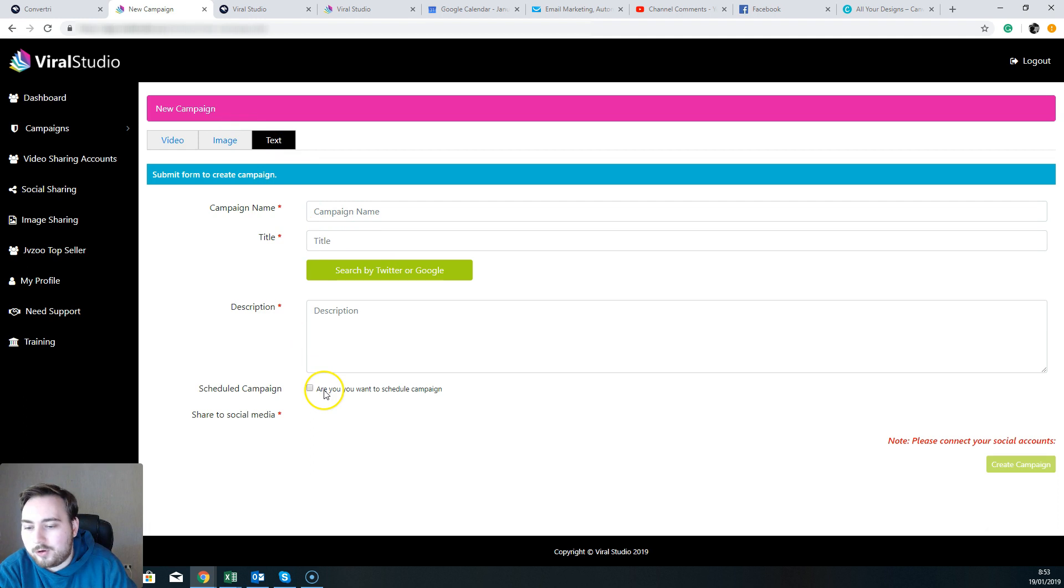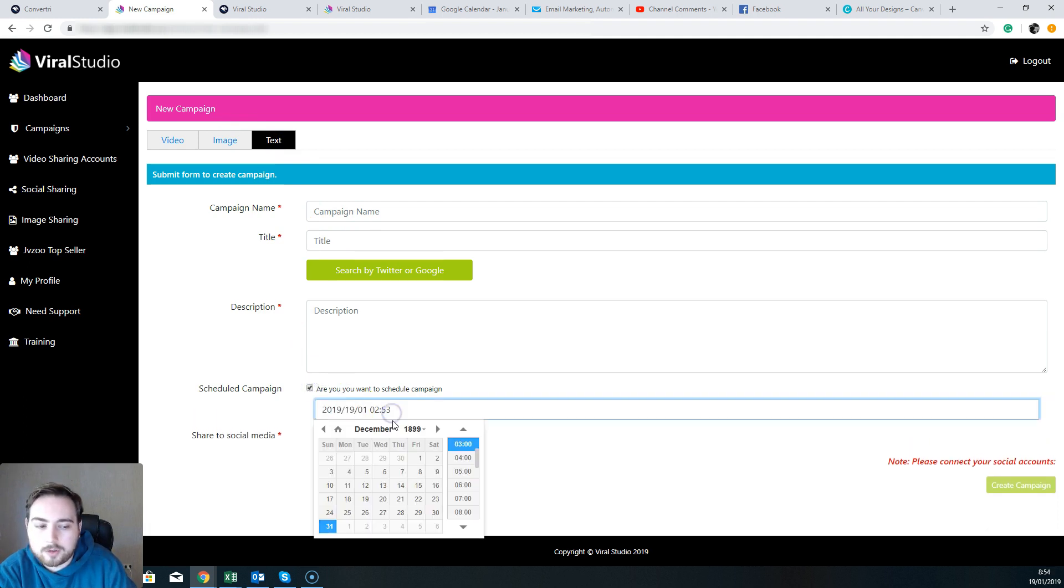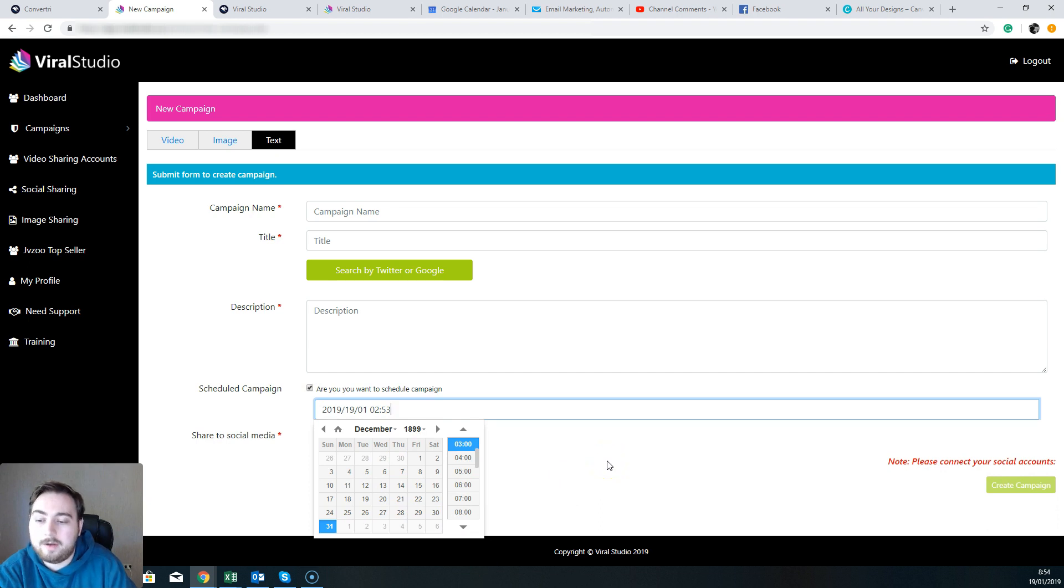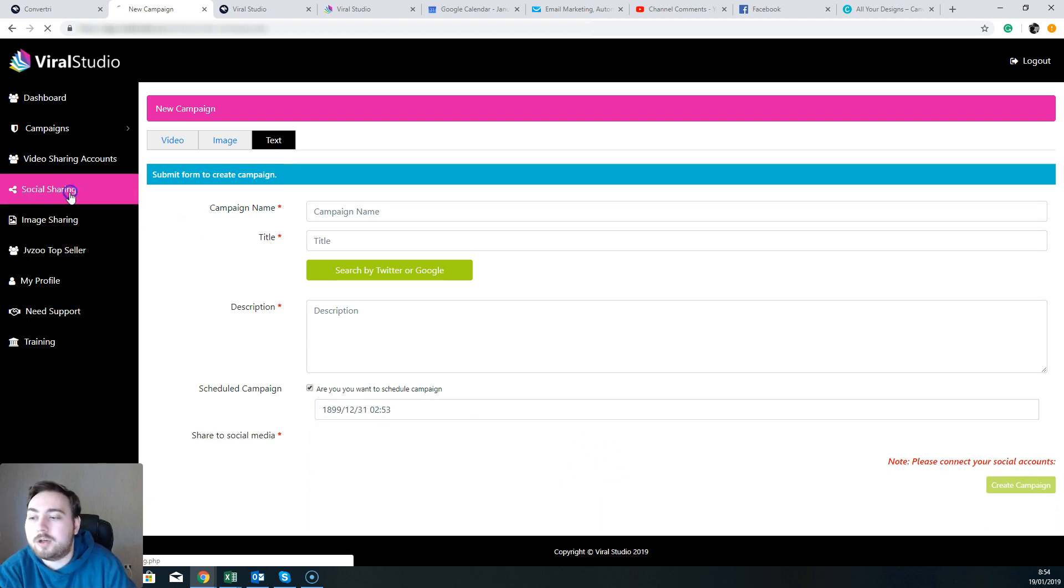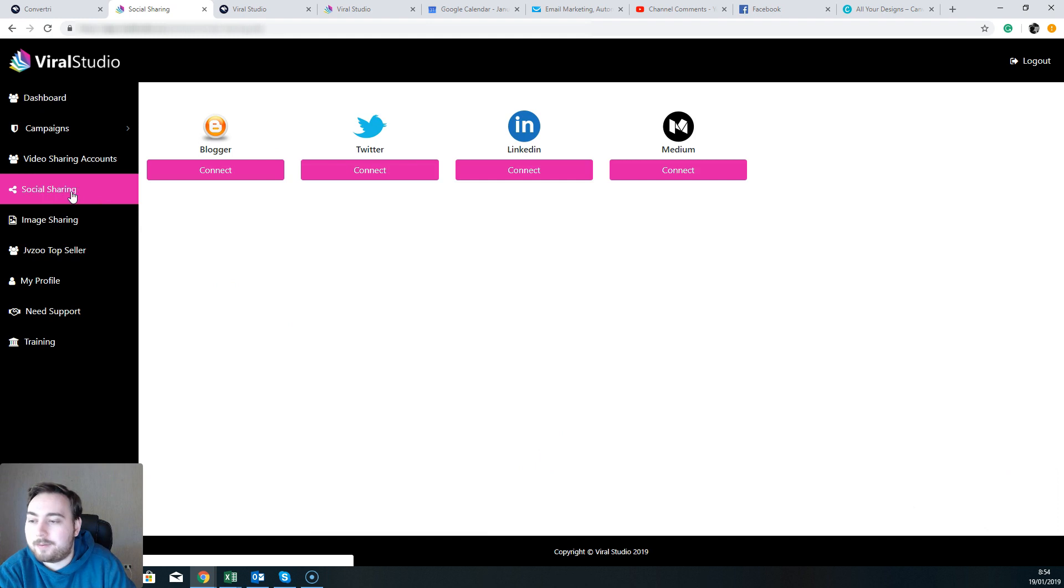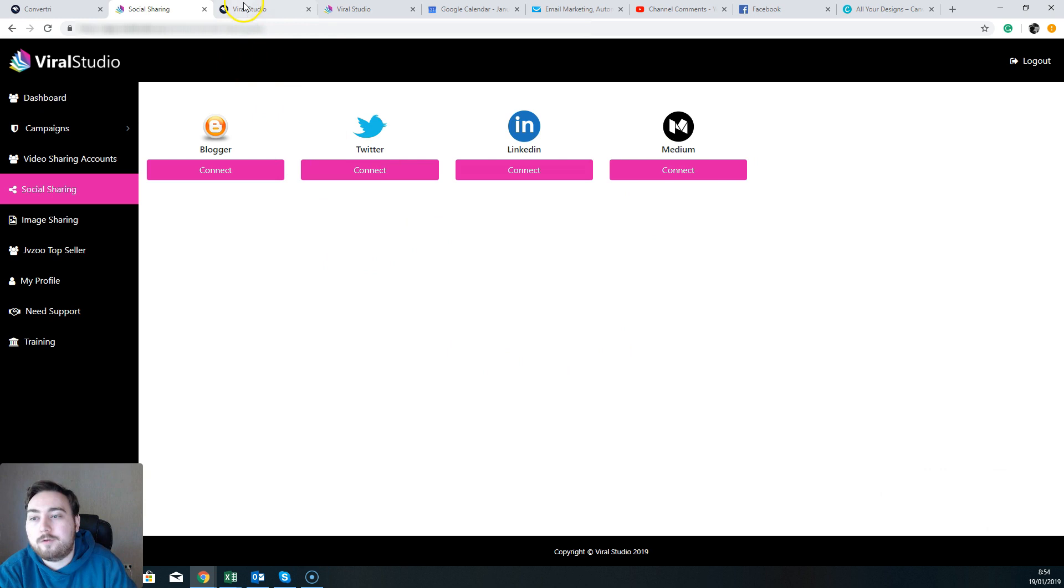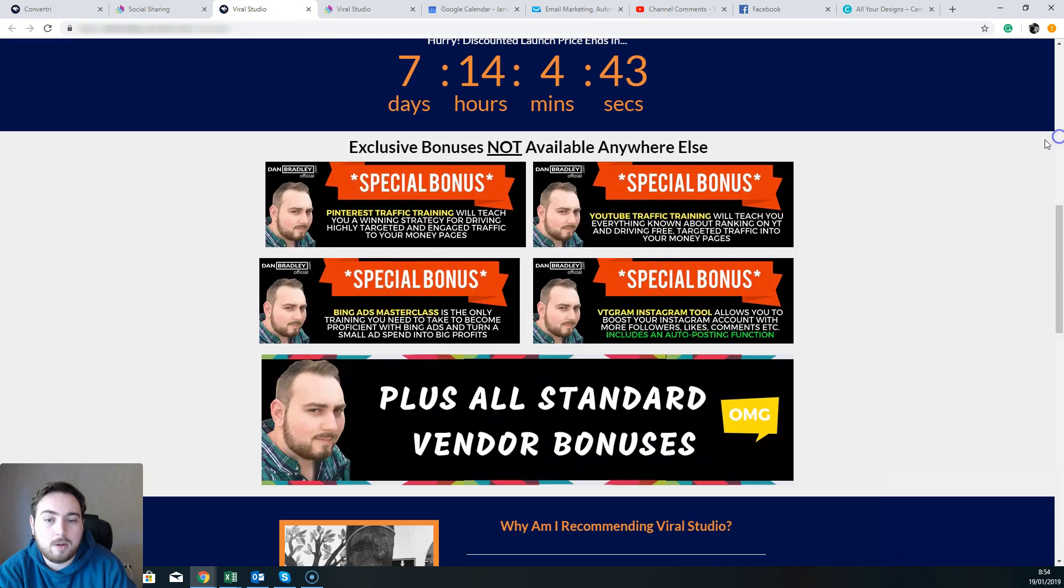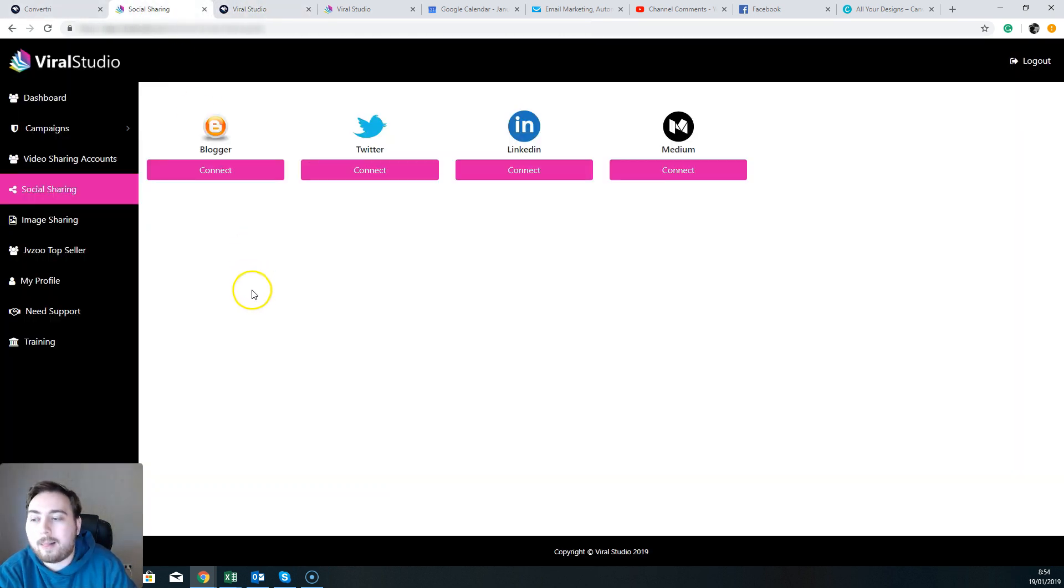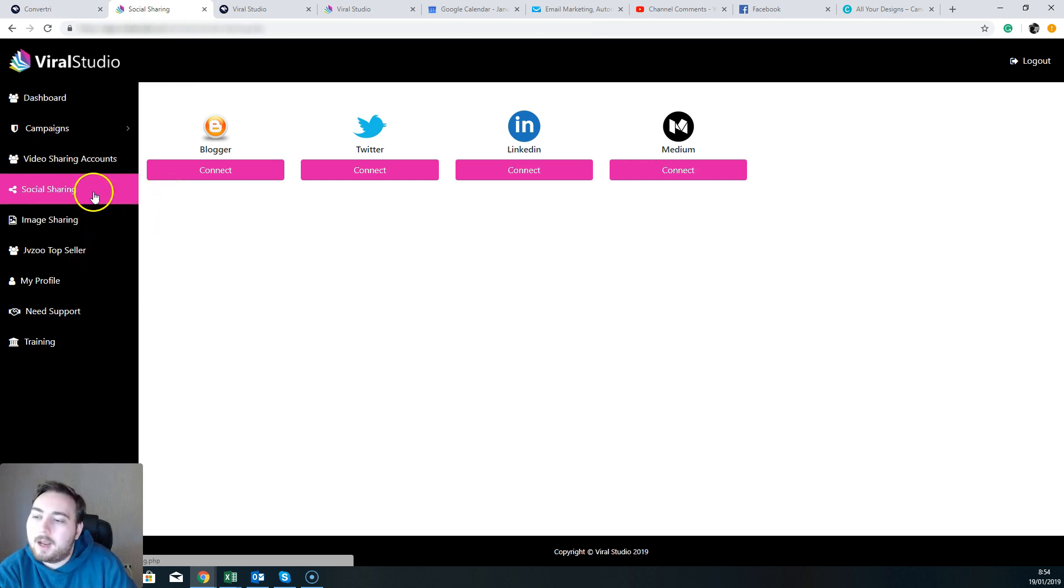Now you can schedule a campaign if you want to and have it connected to be released at an alternative date and time. Now remember, the social sharing accounts—it's going to go out at a specific time on Blogger, Twitter, LinkedIn, and Medium. And of course in the bonus that I'm giving you, this is going to enable you to put it out on Instagram as well at a time that you decide.